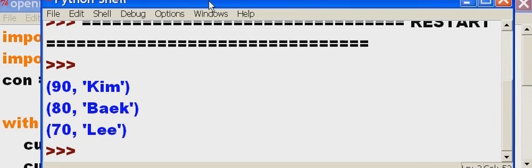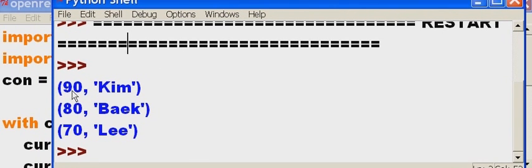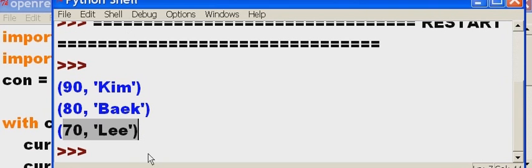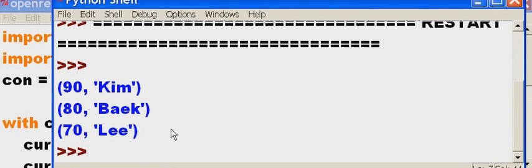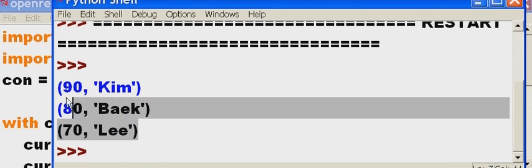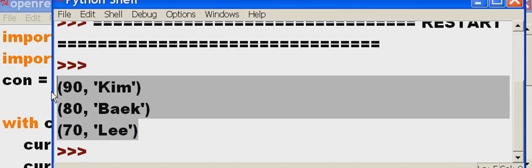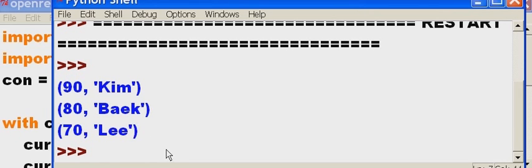And voila. Ninety to Kim. Eighty to Baek. Seventy to Lee. What do you know. It created the file. And then it inserted these records. Wow. It created the file, inserted the records into the file. And then the second program read the records out and printed them onto the screen.